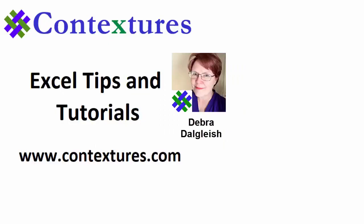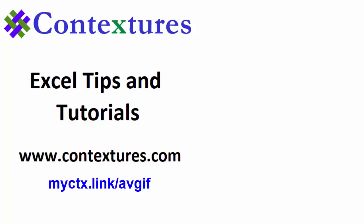You can go to my website, Contextures.com to get this workbook. And please subscribe to my Contextures YouTube channel so you can see the latest videos as I post them.